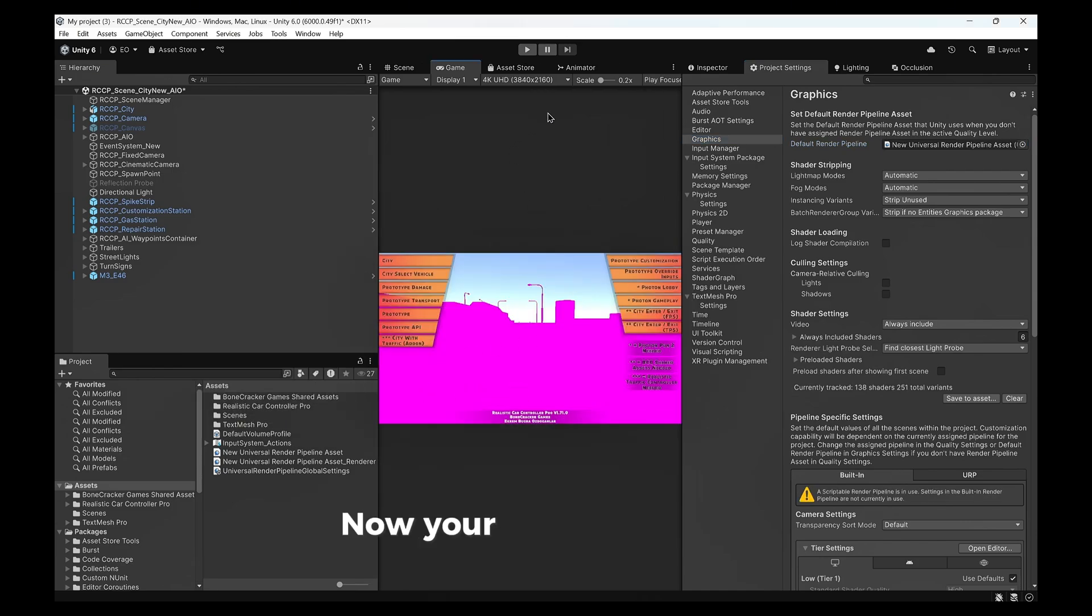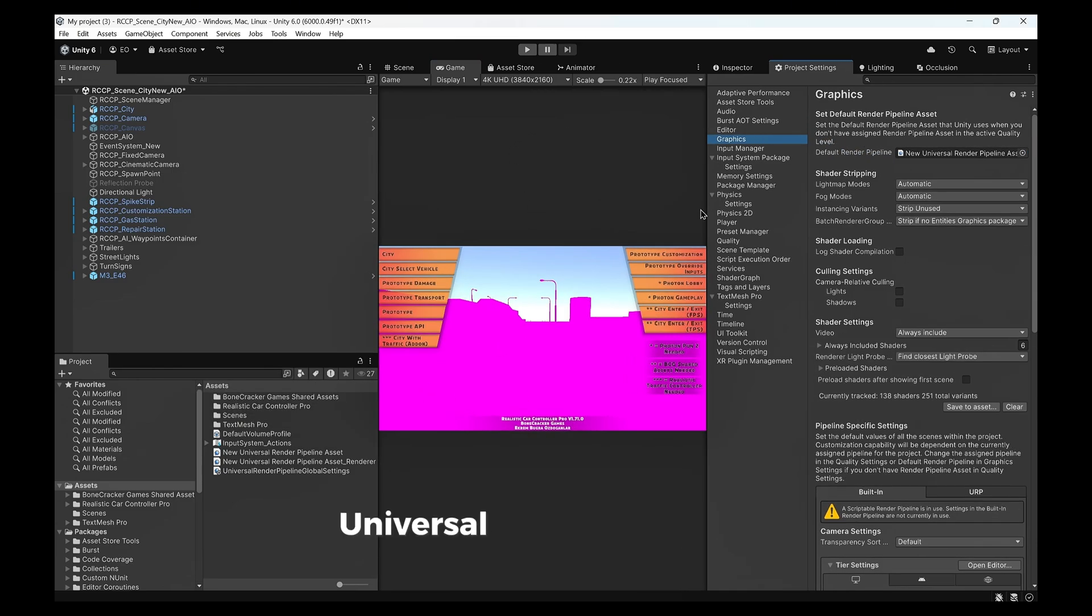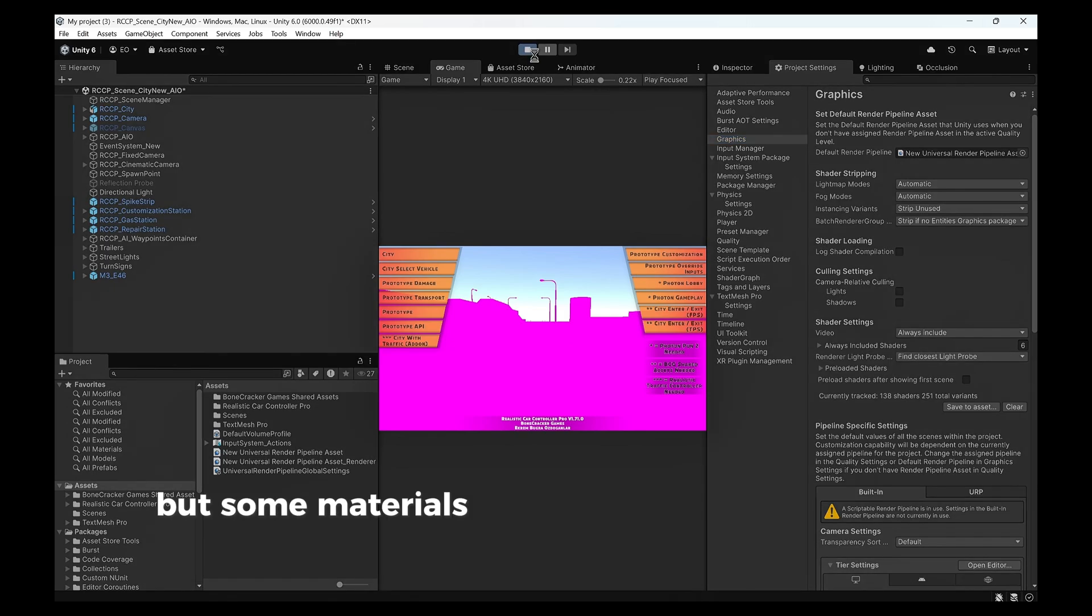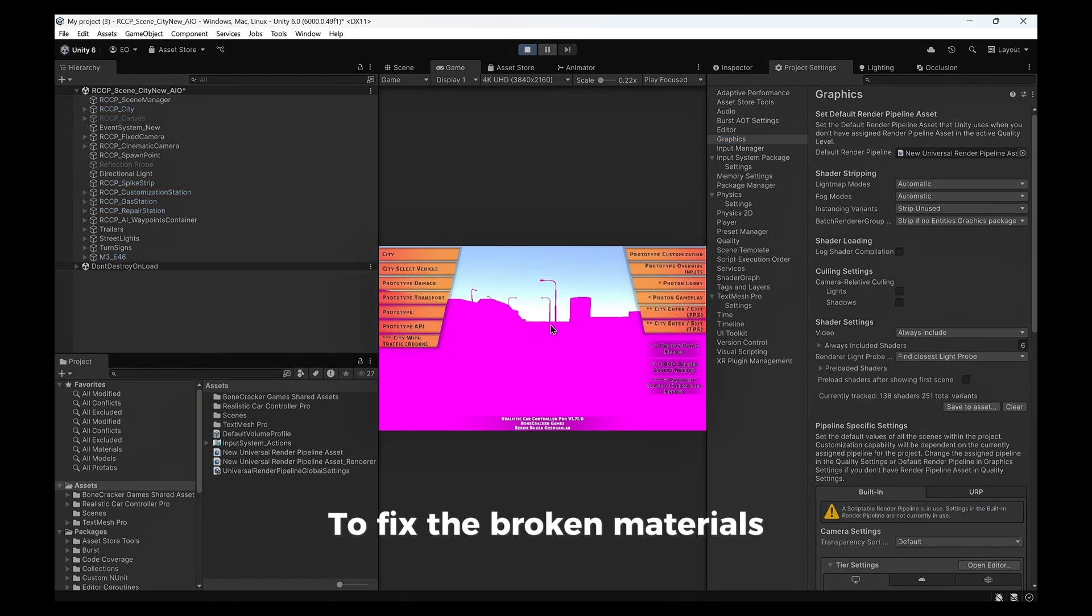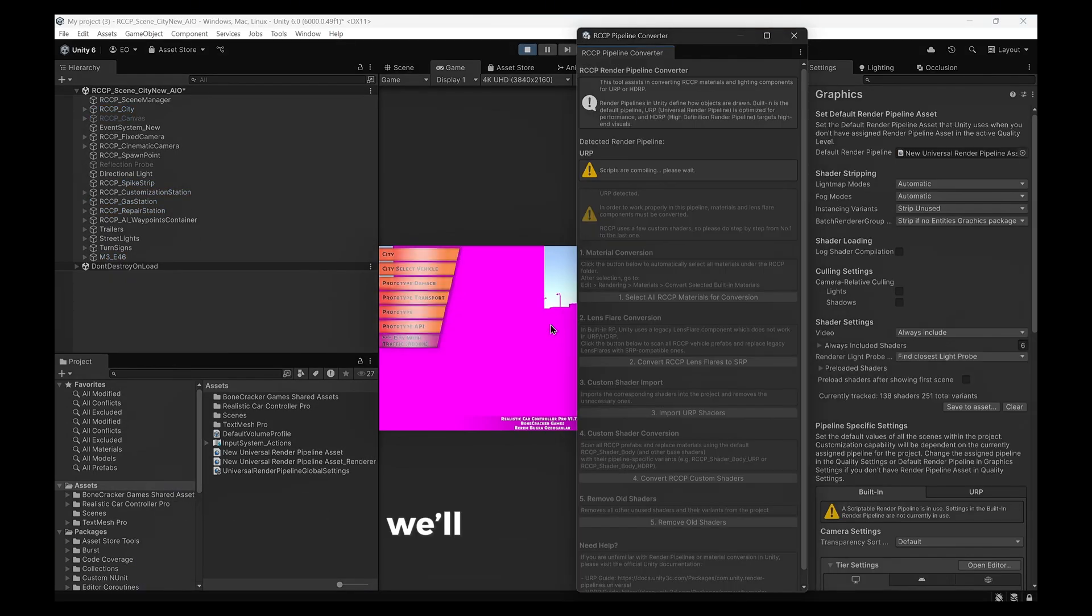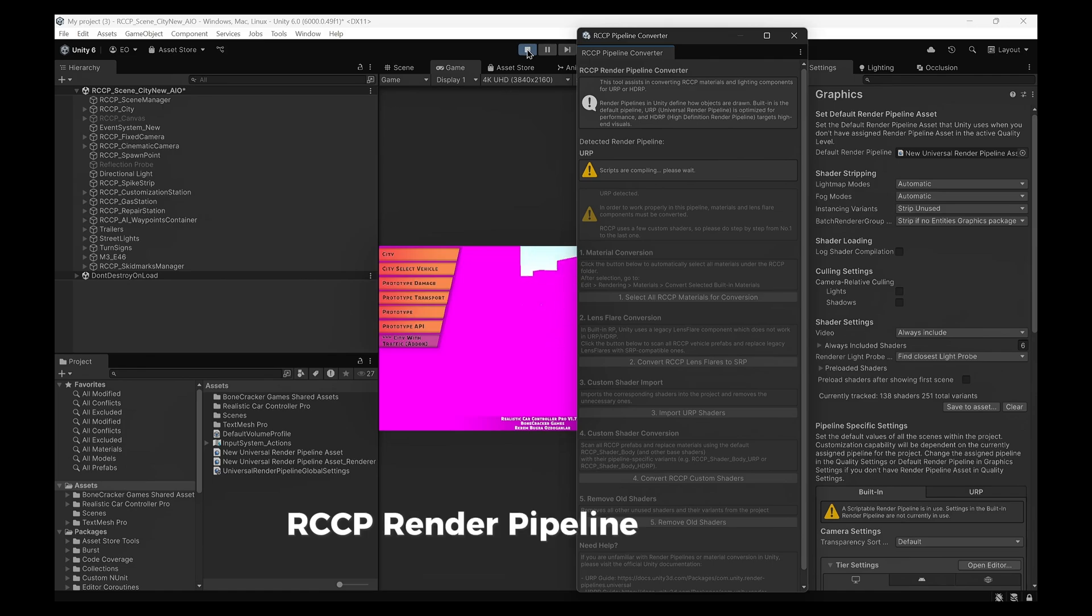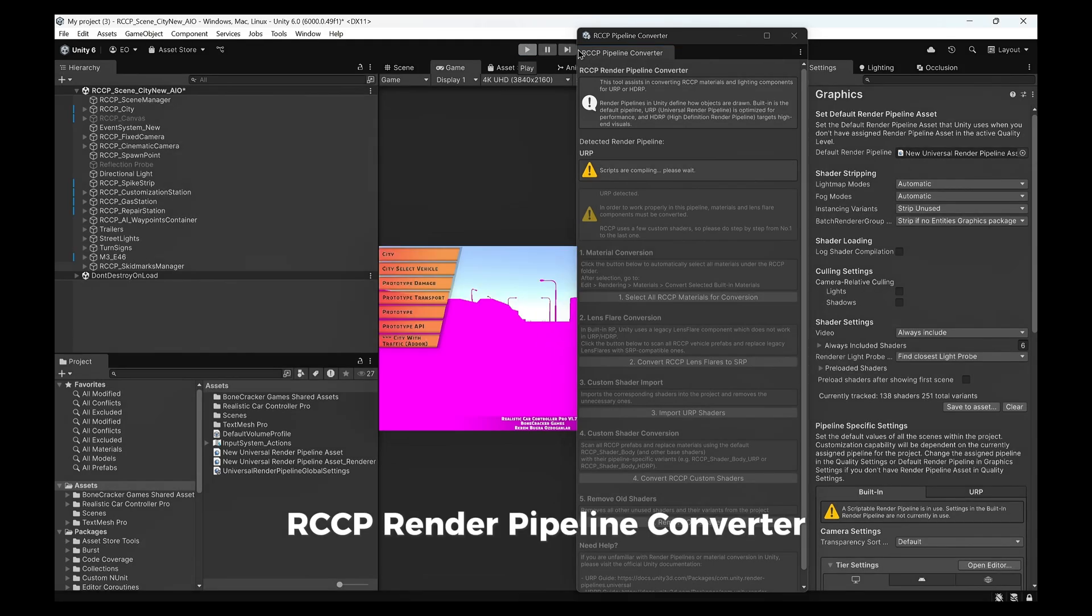Now your project is using Universal Render Pipeline, but some materials and shaders might still look broken. To fix the broken materials, we'll use the Building RCCP Render Pipeline Converter.